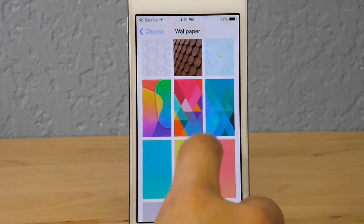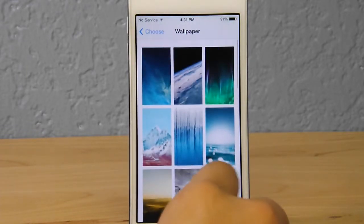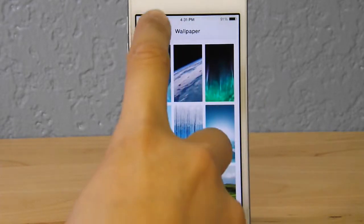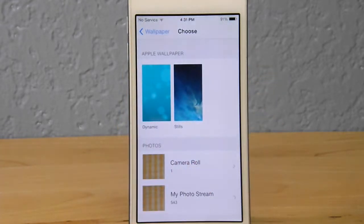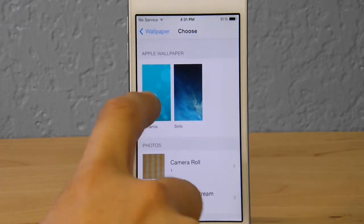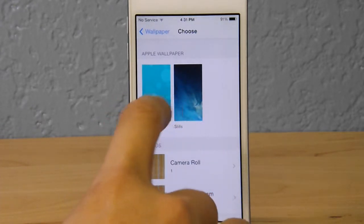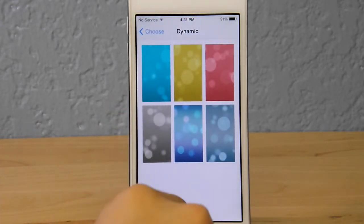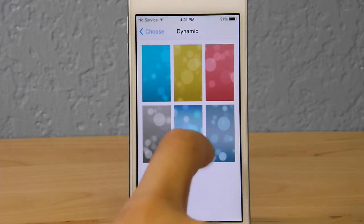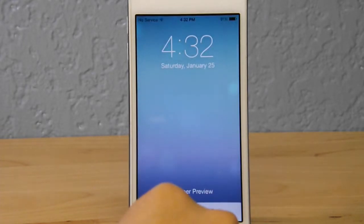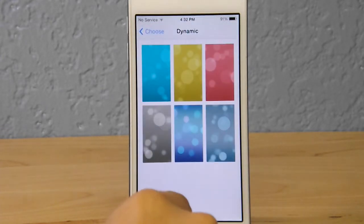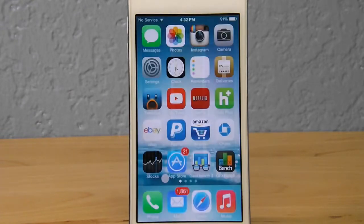Another big one that uses a lot of battery life is dynamic wallpapers. I recommend staying away from those — it's an attempt to copy Android's live wallpapers, and although they look cool, they display some really cool graphics that consume significant battery.